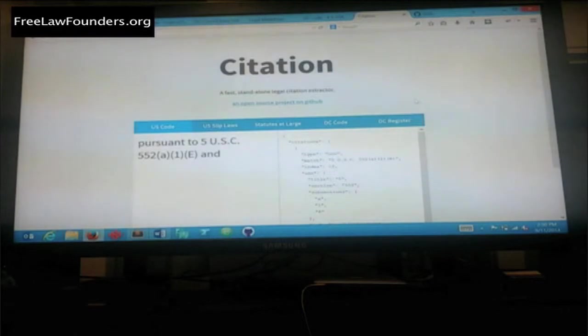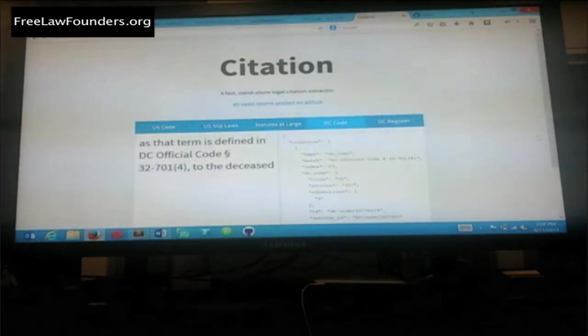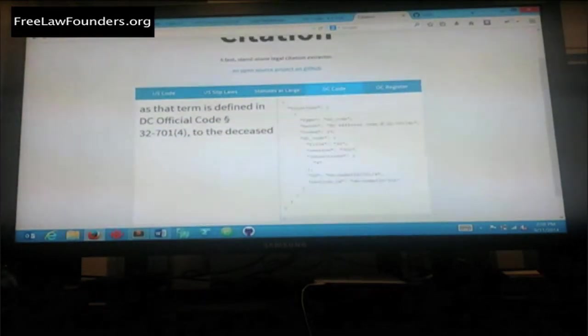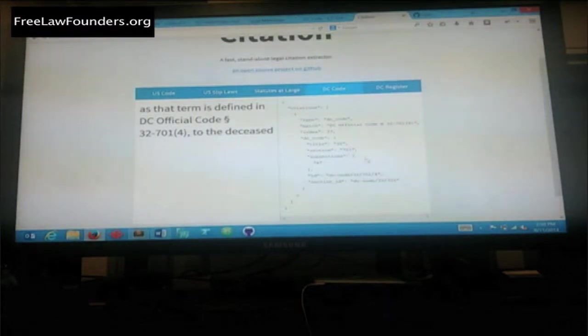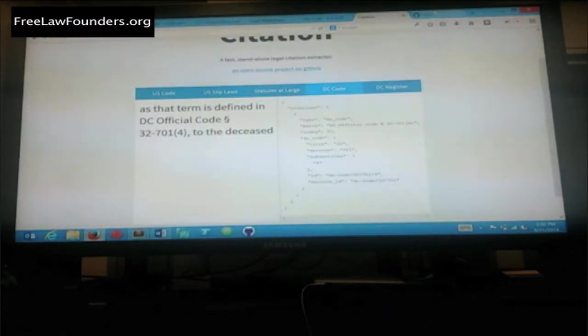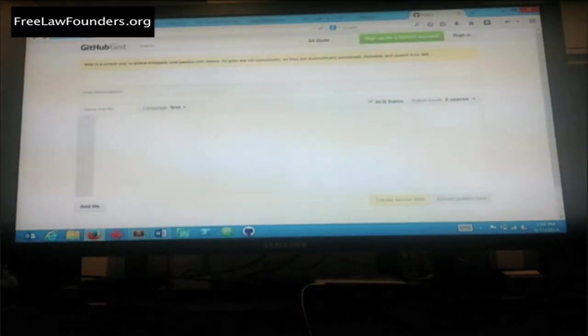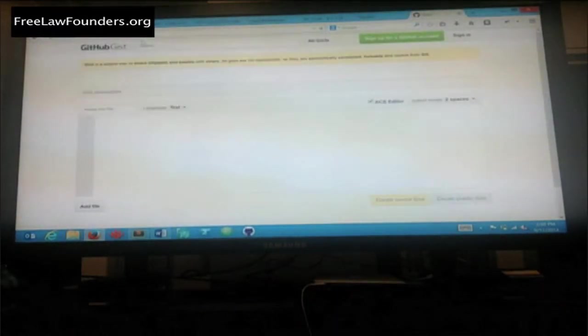This is for the DC code. This is DC code 32-701. This is agnostic about where the library is.